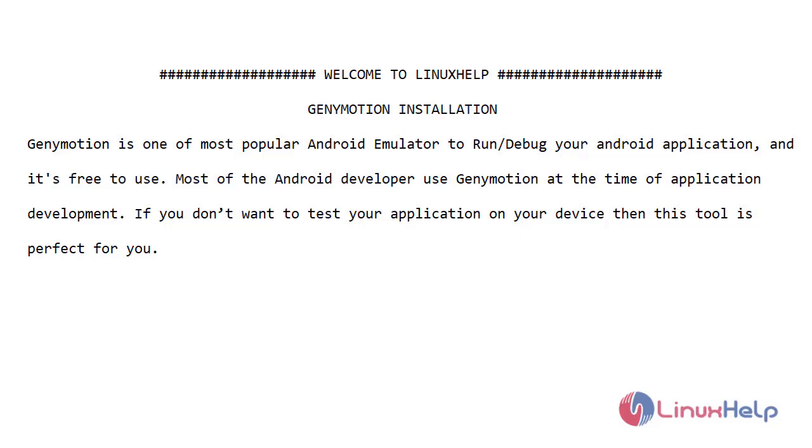Genimotion is one of the most popular Android emulators to run or debug your Android application, and it's free to use. Most Android developers use Genimotion at the time of application development. If you don't want to test your application on your device, then this tool is perfect for you.